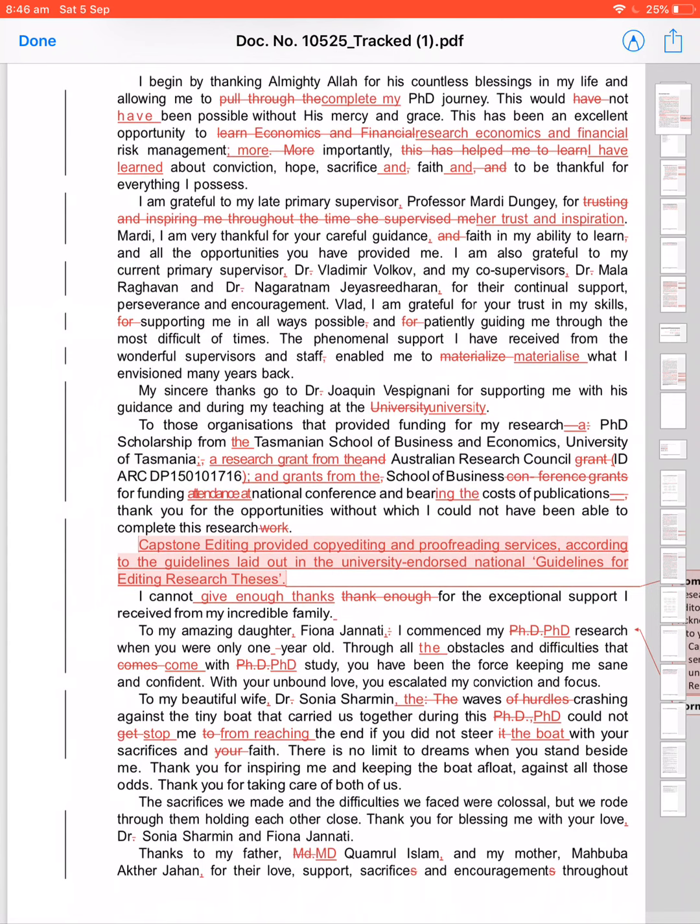And Australian Research Council grant ID. It's too short, it needs to be clear. A research grant from the Australian Research Council.